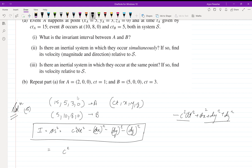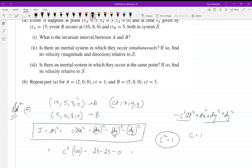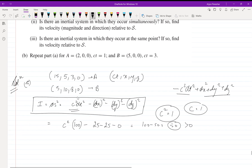Putting in the values: dt is the time interval between A and B, so (cT_A − cT_B) = 15 − 5 = 10, so (c·dt)² = 100. Then dx = 5 − 10 = −5, so dx² = 25; dy² = 25; dz² = 0. Setting c = 1, I = 100 − 25 − 25 − 0 = 50, which is greater than zero.